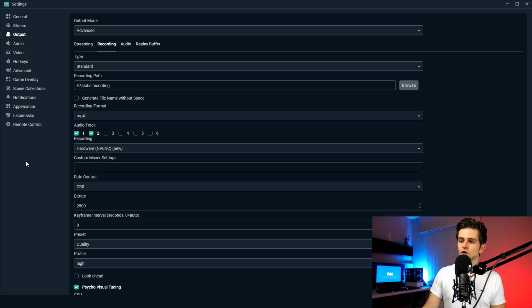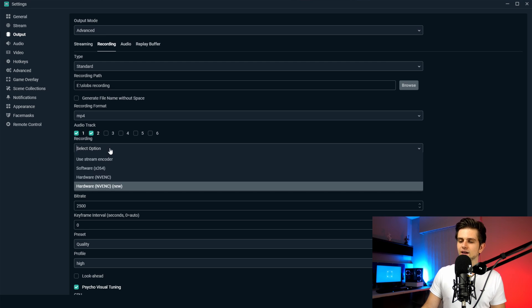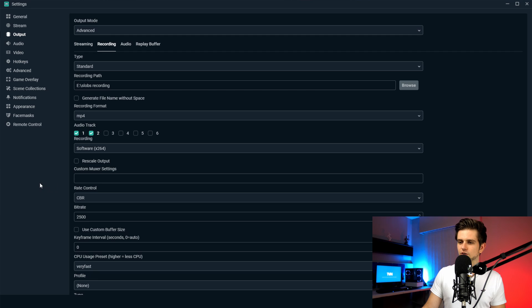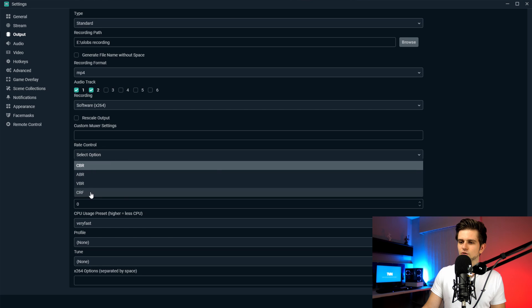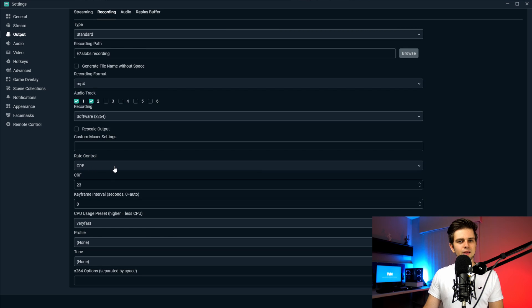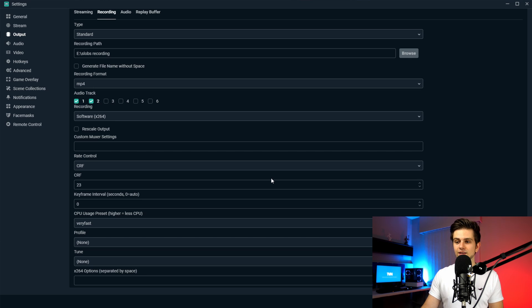A quick note — I did forget to record something so I'm recording it right now. For those who don't have an NVIDIA graphics card, or have a really old card and do not have hardware NVENC, then you should select software x264. A few of the settings are different. The rate control — you should set this to CRF, and this is the same as the CQP setting which we used in the hardware NVENC setting. So right here it's called CRF.